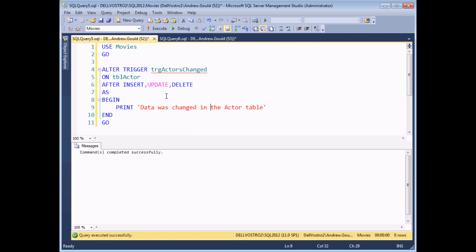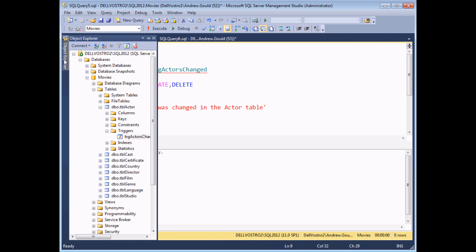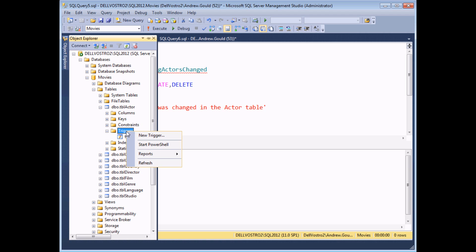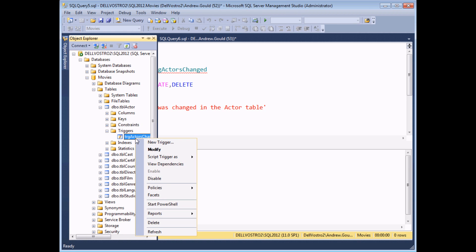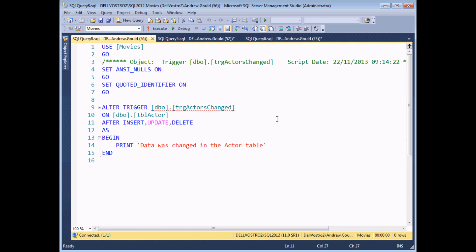If you've lost the original code, you can also get back to changing a trigger through Object Explorer. Expand your databases folder, through the actor table and into the triggers folder, and any triggers you've created will be listed there — you may need to right-click the triggers folder and choose refresh. Then right-click the trigger you want to modify and click the modify option, and that will take you to some system generated code that will allow you to modify the way it works.